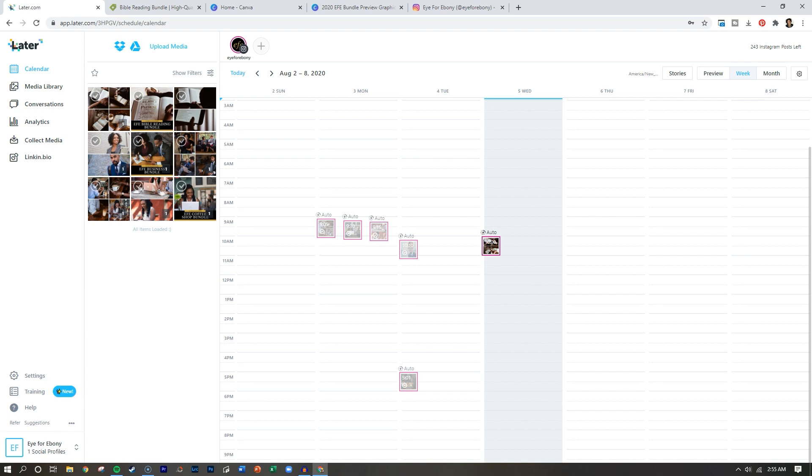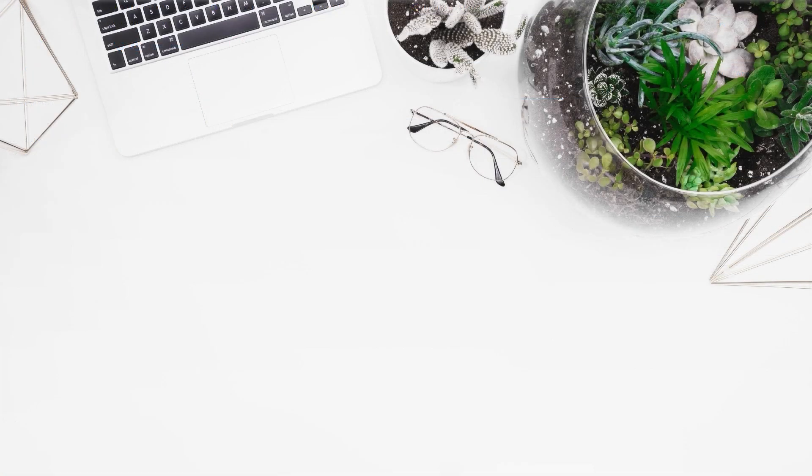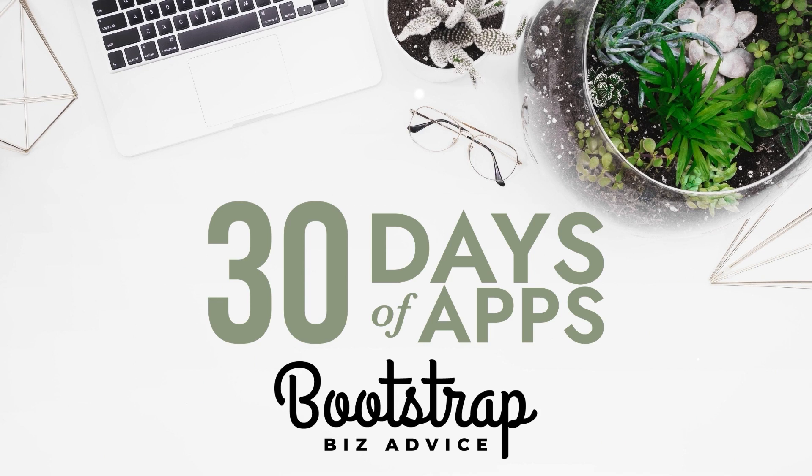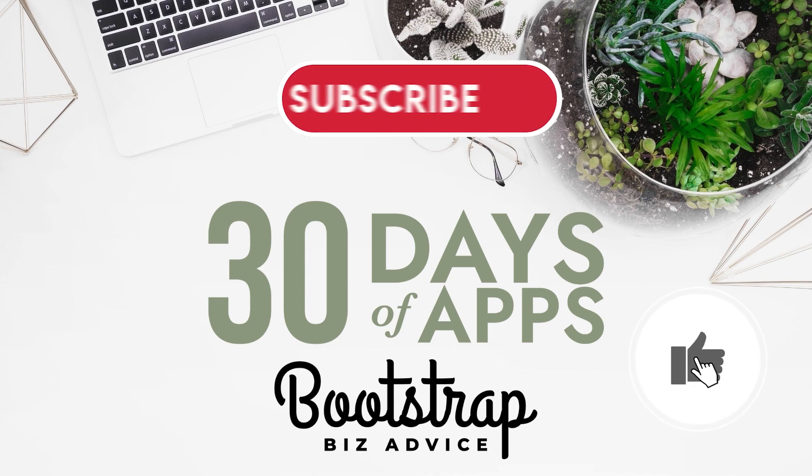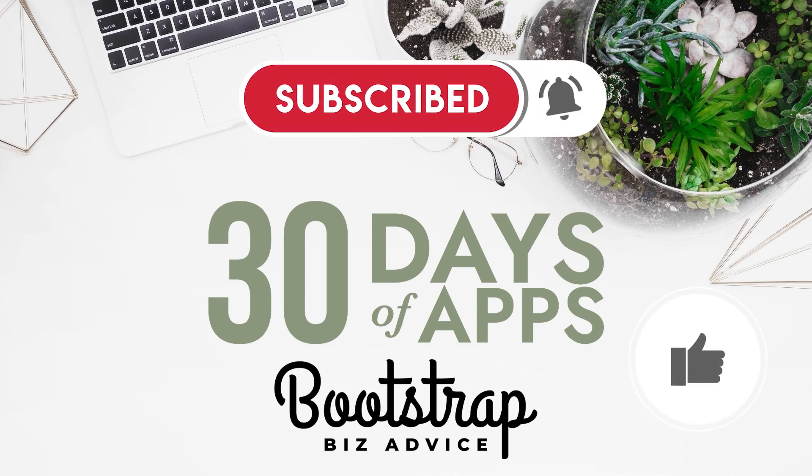So I hope you guys liked this quick walkthrough of the Later app. Remember, you can go on later.com and you can create a free forever account, one social media platform, 30 posts a month. Thanks so much for stopping by 30 Days of Apps. Be sure to give this video a thumbs up, subscribe, and turn on the notification so you know when I've uploaded the next video in this series.